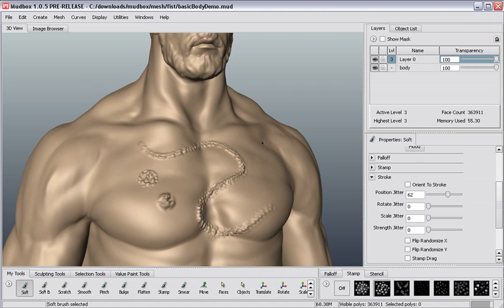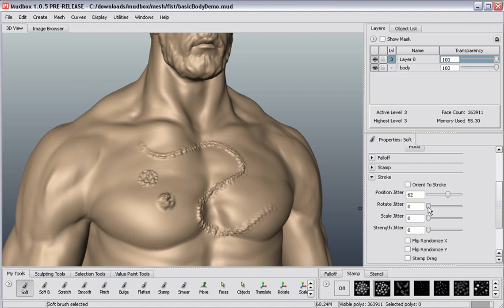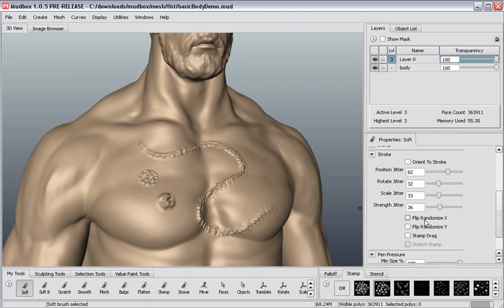If I hold the control key, the brush will actually press those details inwards into the mesh. In addition to position, we can also set some rotate, scale, and strength to give additional randomization. We can also do flip, randomize X and Y, and some other options there.